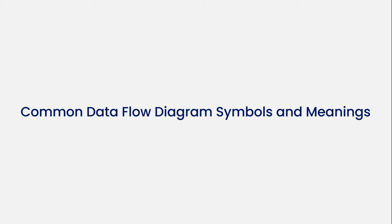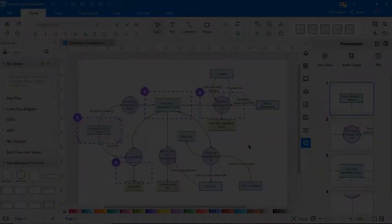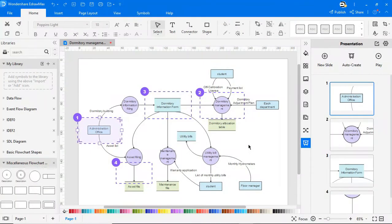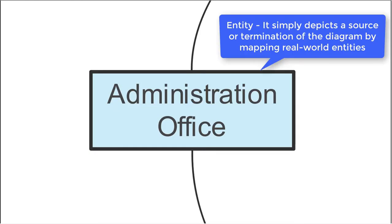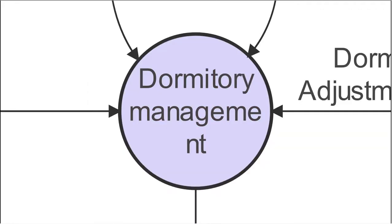Now let's see some common data flow diagram symbols and their meanings. In order to better view the symbols, I've created slides for each of the different symbols using the presentation feature as shown. The first symbol is the entity symbol, represented by a rectangle. It represents a source or termination of the diagram by mapping real-world entities.